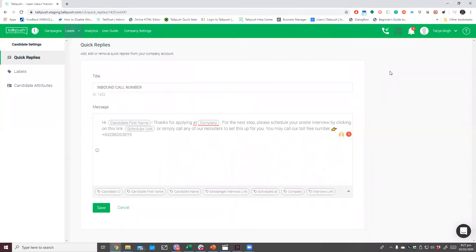Hi TalkPushers! Welcome to our inbound call feature demo. In this video, you will learn how to set up your account so recruiters can receive calls from the candidates in the TalkPush CRM itself. Here is how to set this up.